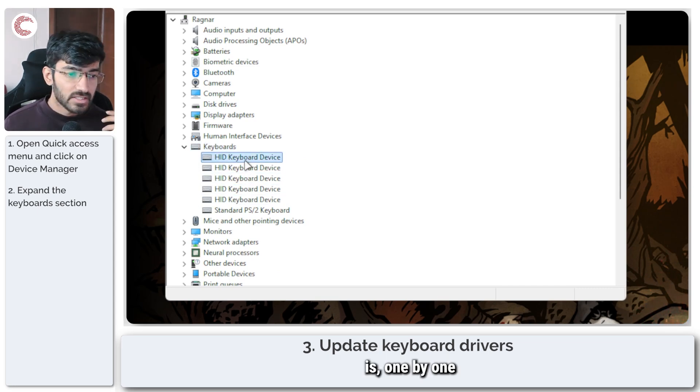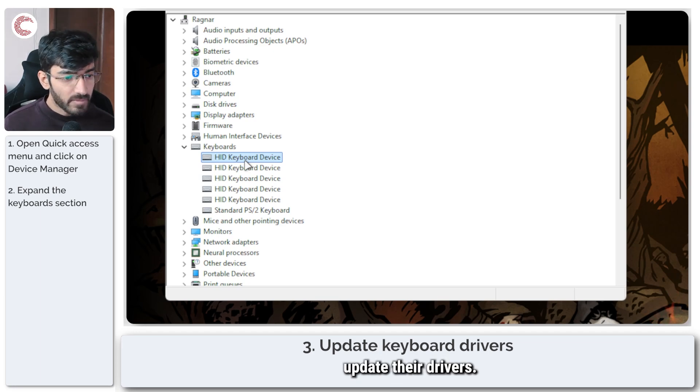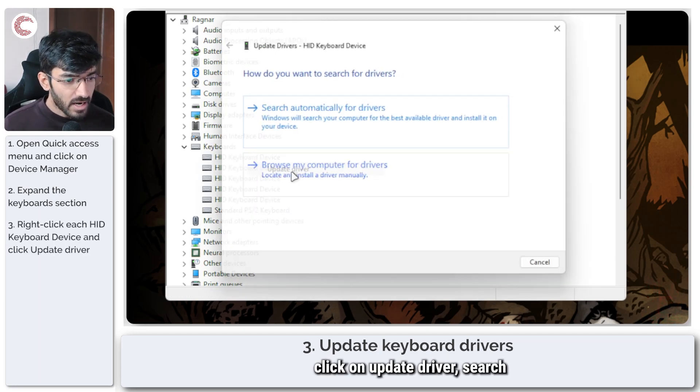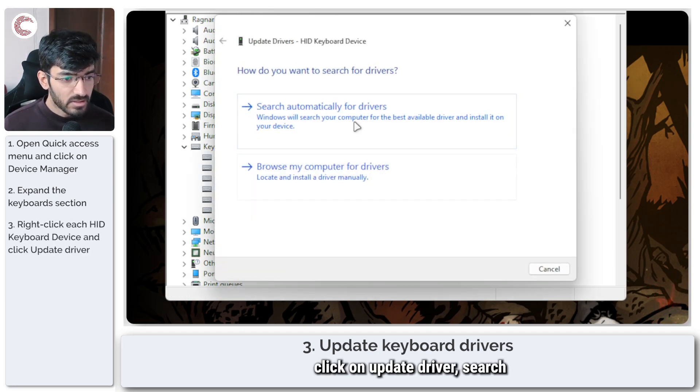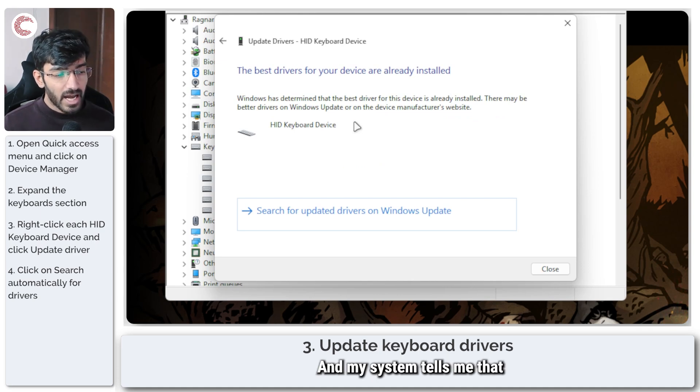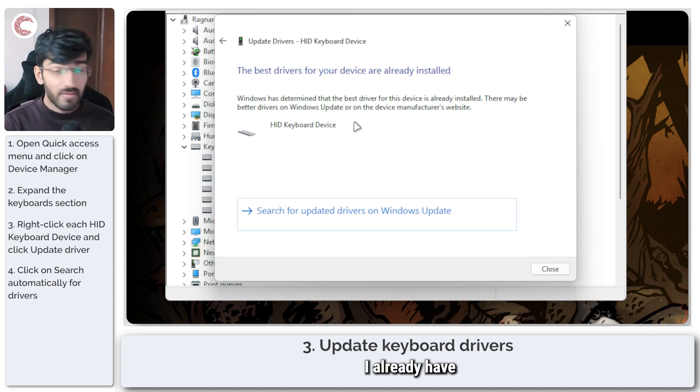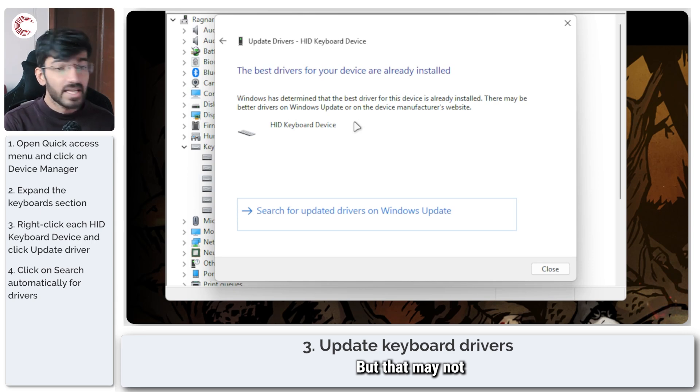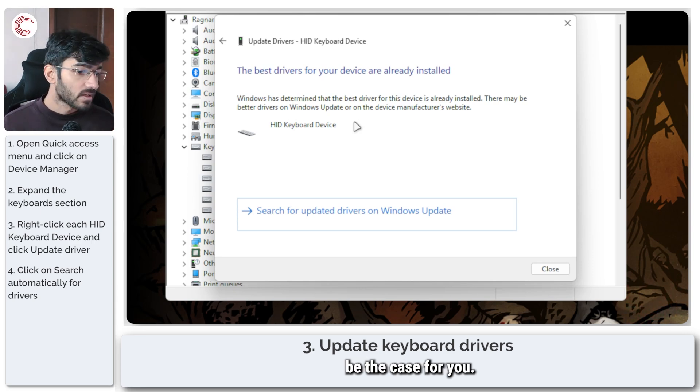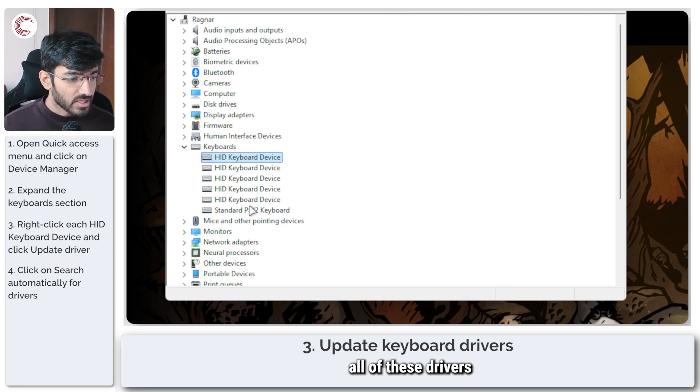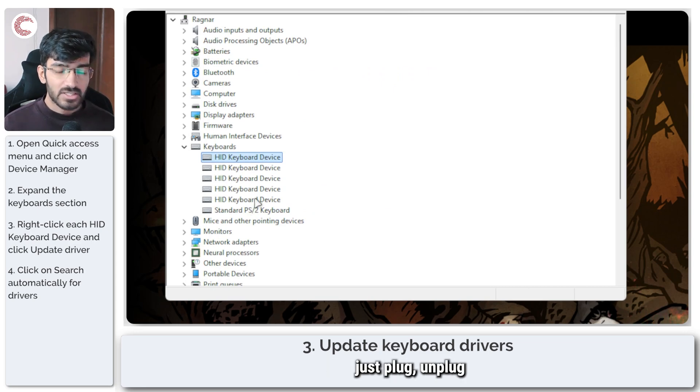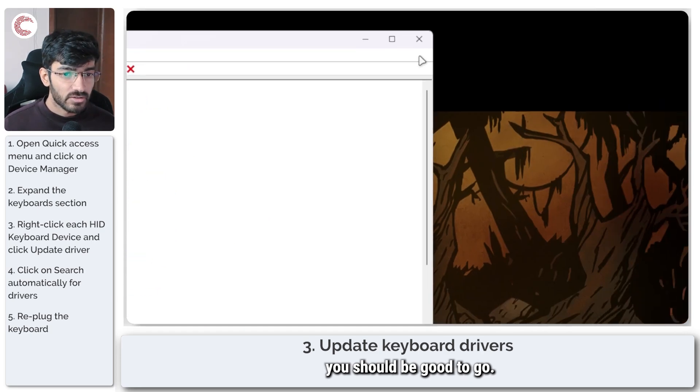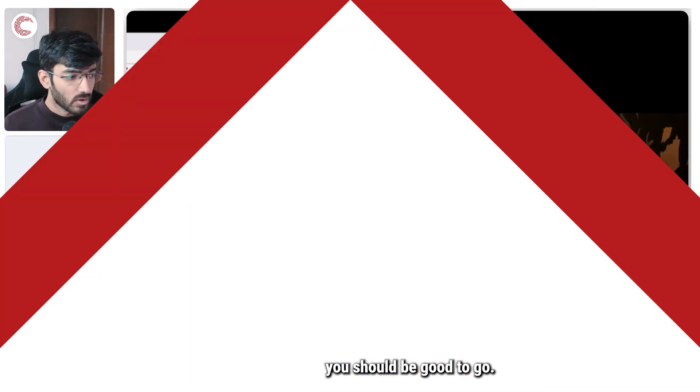What we're going to do is one by one we're going to update their drivers, so right click, click on update driver, search automatically for drivers. My system tells me that I already have the best drivers installed, but that may not be the case for you. So make sure you update all of these drivers one at a time, and once you're all done, just unplug and plug your keyboard again and you should be good to go.